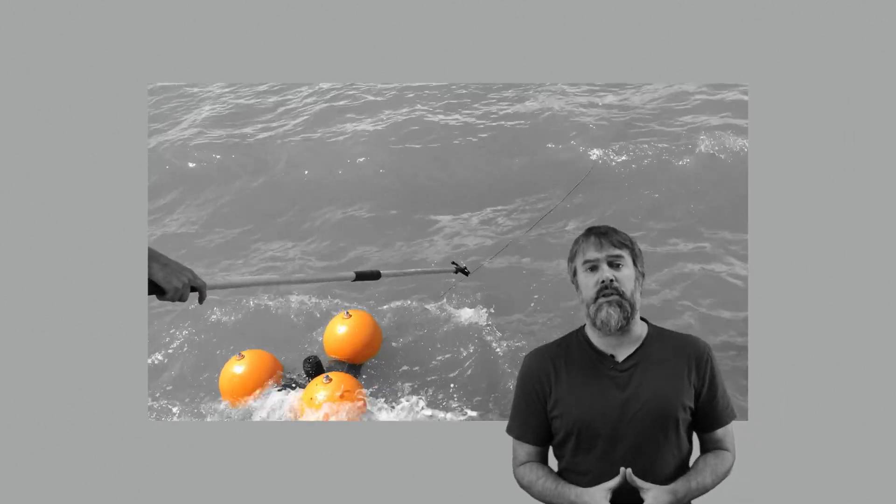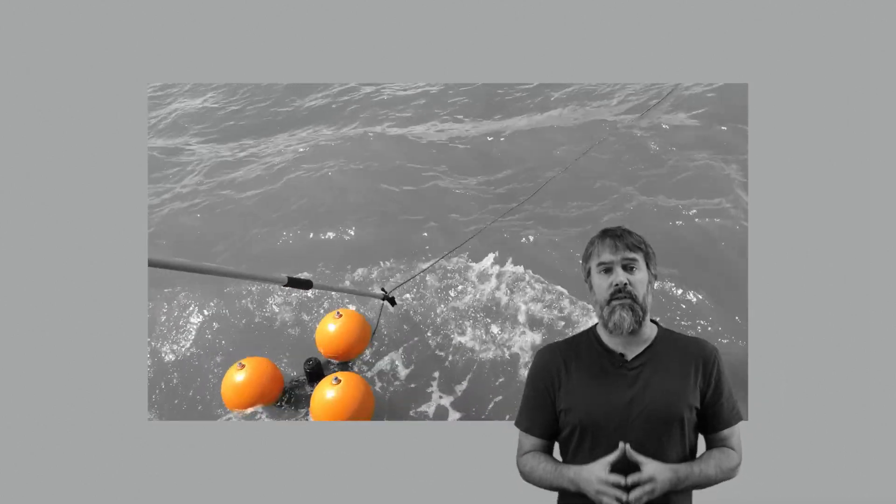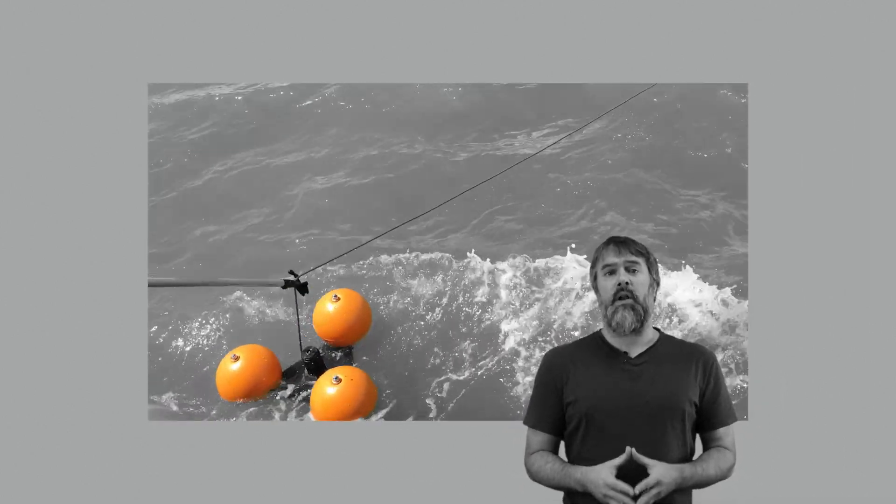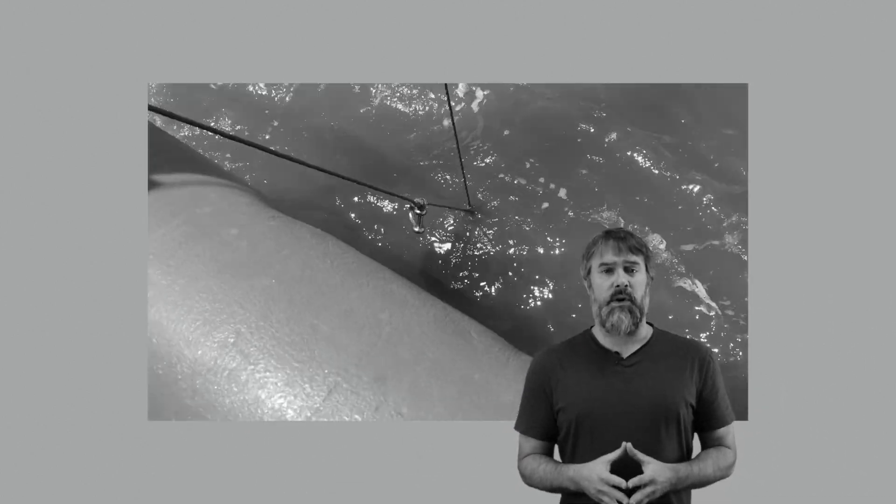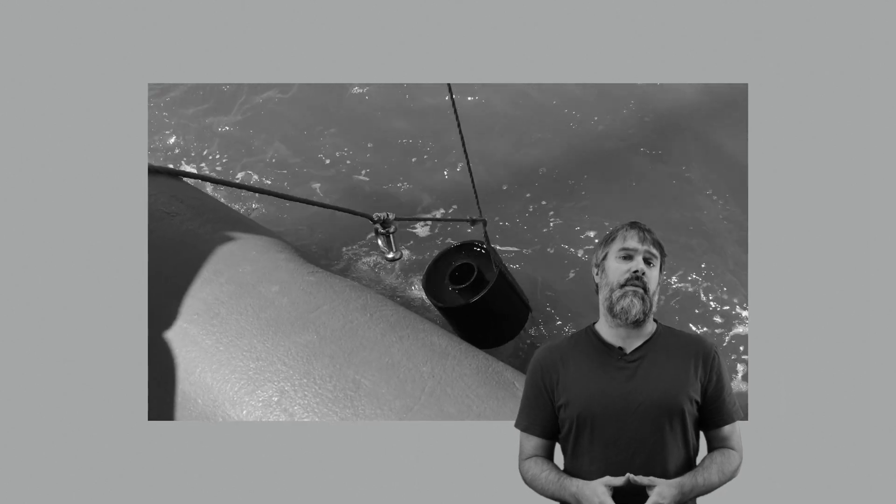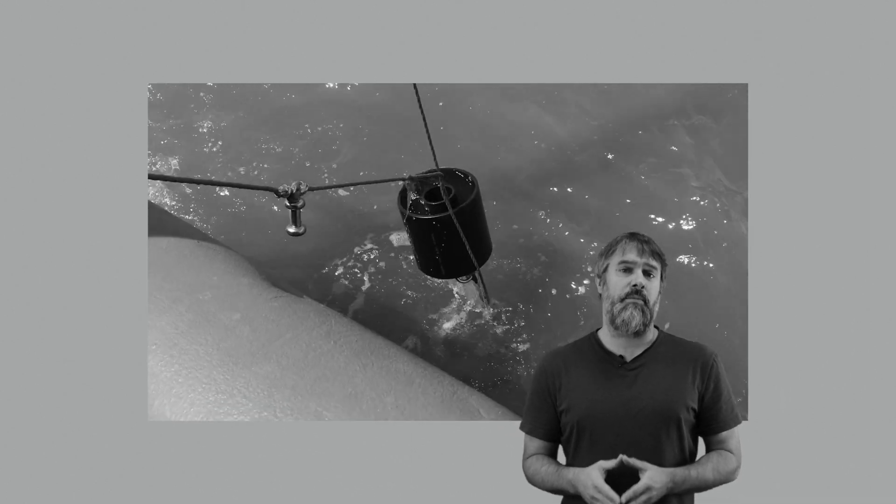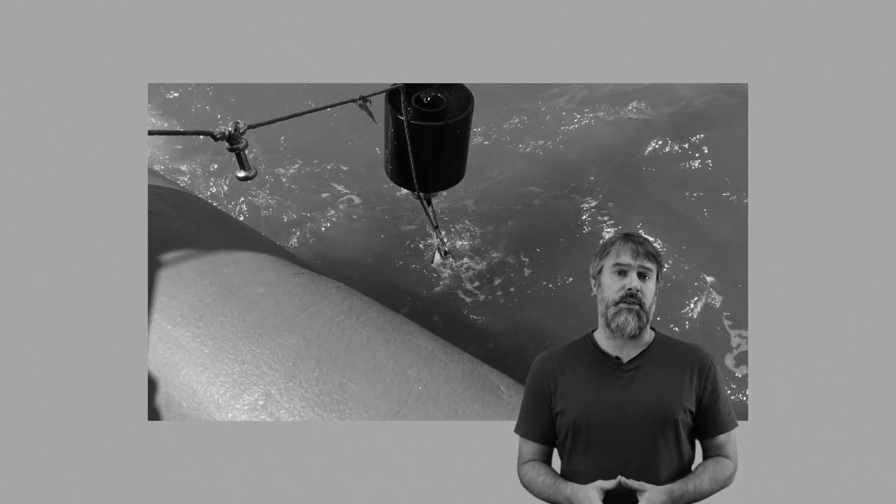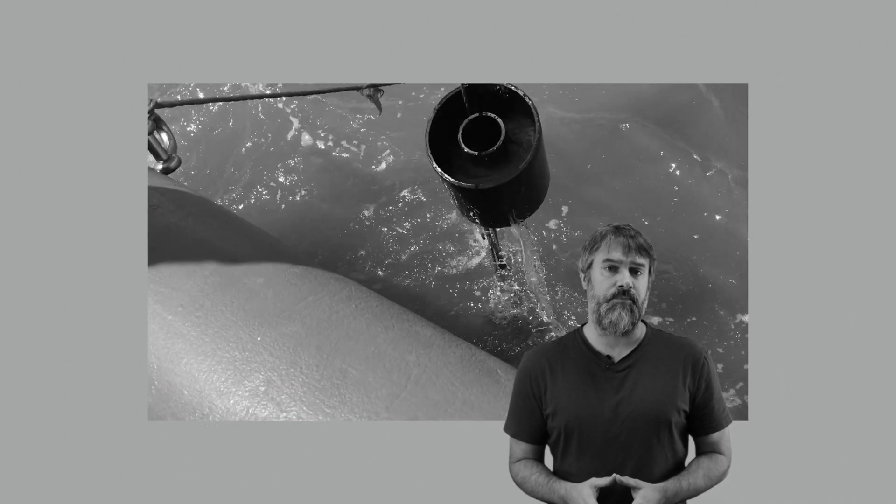What the Arc allows us to do is retrieve that anchor weight alongside the rest of our equipment, leaving the seabed environment in the same pristine condition we found it in.